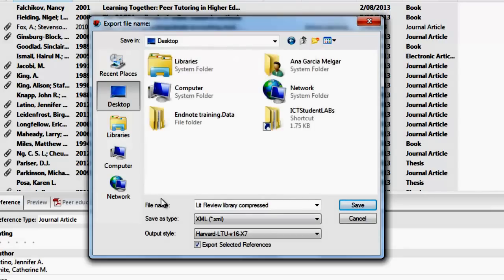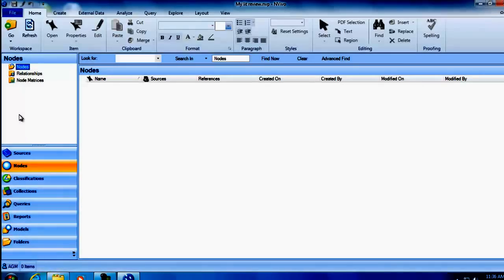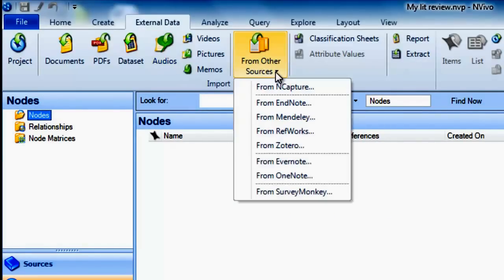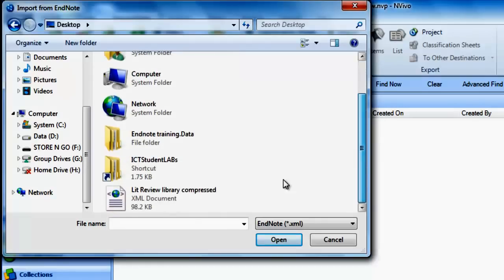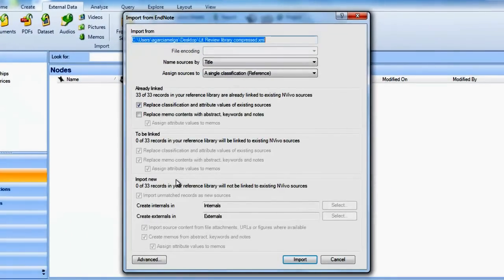I will simply save mine on the desktop and you don't need to worry about the output style. You will need to repeat this process if you include new references in your library. Close your library when you're finished. Back in your NVivo project, click on External Data, from Other Sources, and from EndNote. Select the XML file you created in the previous step, click Open, and you will see the Import from EndNote window.